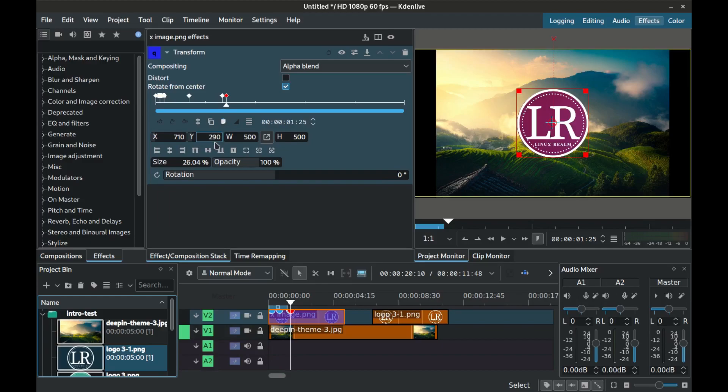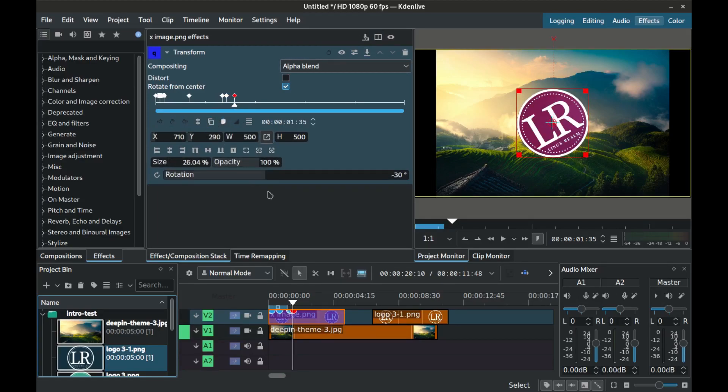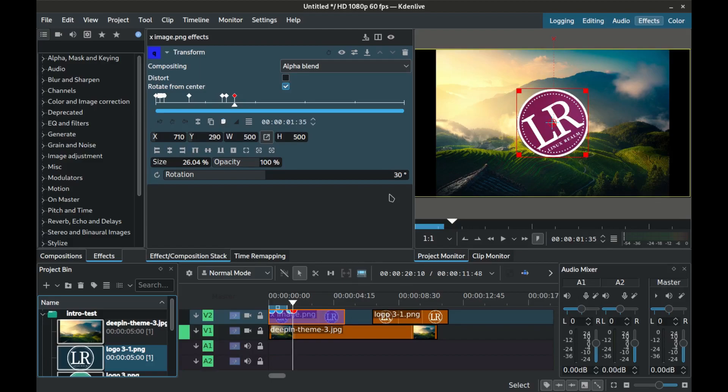Skip another 5 microseconds and create the sixth keyframe. Size positioning and interpolation should stay the same but set rotation to negative 30 degrees. Another 10 microseconds and we create the seventh keyframe. Size positioning and interpolation to stay the same but set rotation to positive 30 degrees.